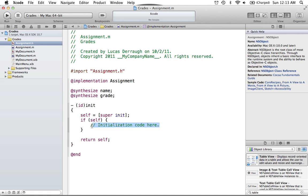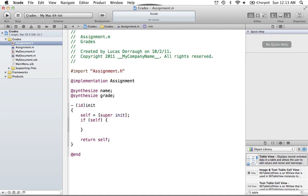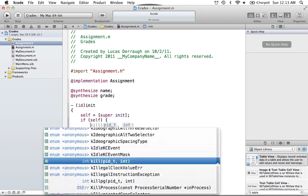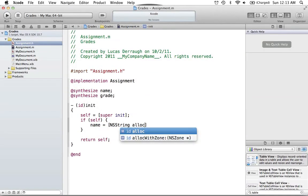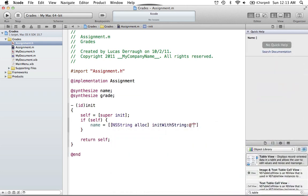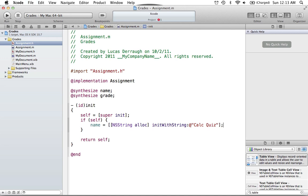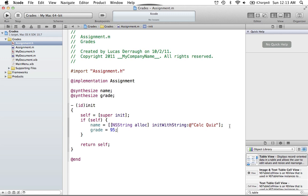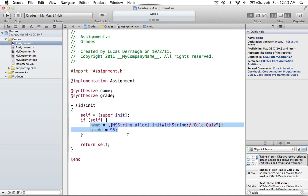The last thing is to give our assignment some kind of initial value. Let's say the default name is 'Calc Quiz' — I do calc quizzes a lot and I'm not exactly a fan of them. We'll also say that the grade is 95. That's the grade I wish I got on them. Let's live in the imaginary world while we're coding. So we have 'Calc Quiz' as the default name and 95 as the default grade.